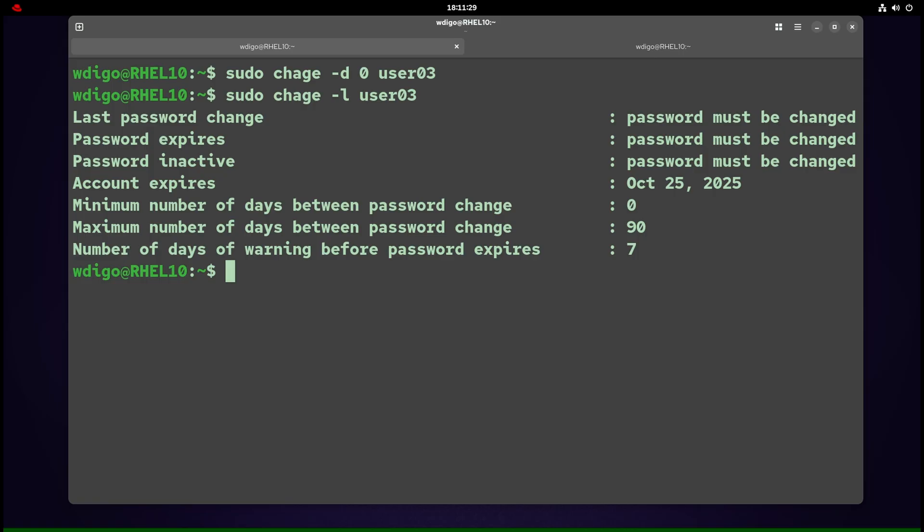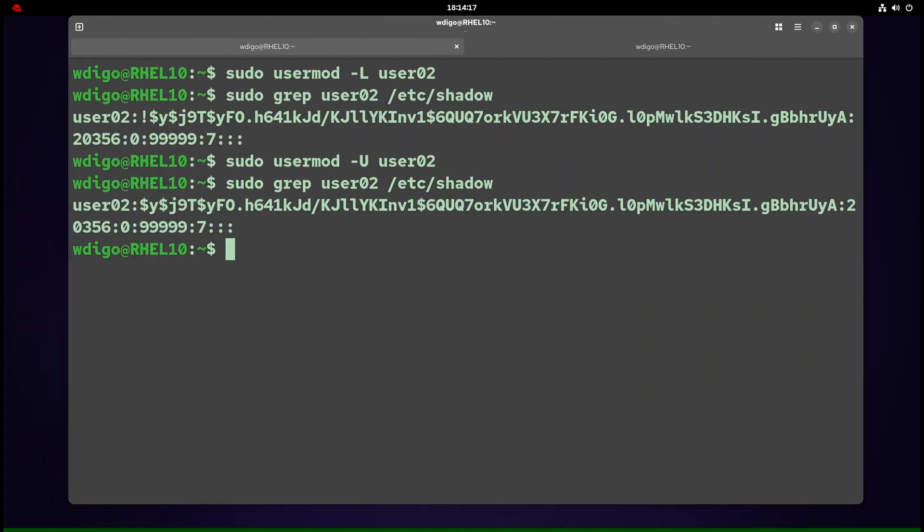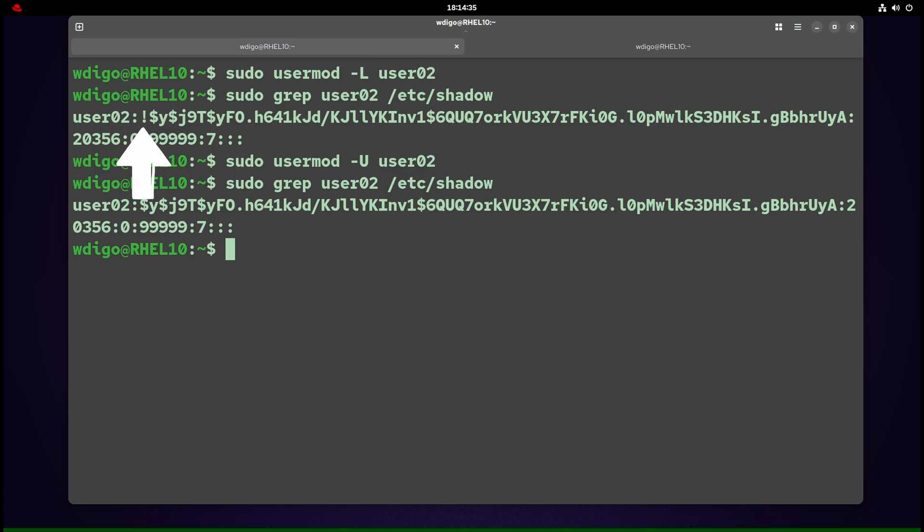Lock versus unlock—what locked actually does. Lock via usermod prevents password authentication using usermod -L username. This prefixes exclamation mark to the hash in /etc/shadow, so password authentication fails. Existing open sessions are not kicked; the lock hits new password logins. To unlock, use usermod -U.